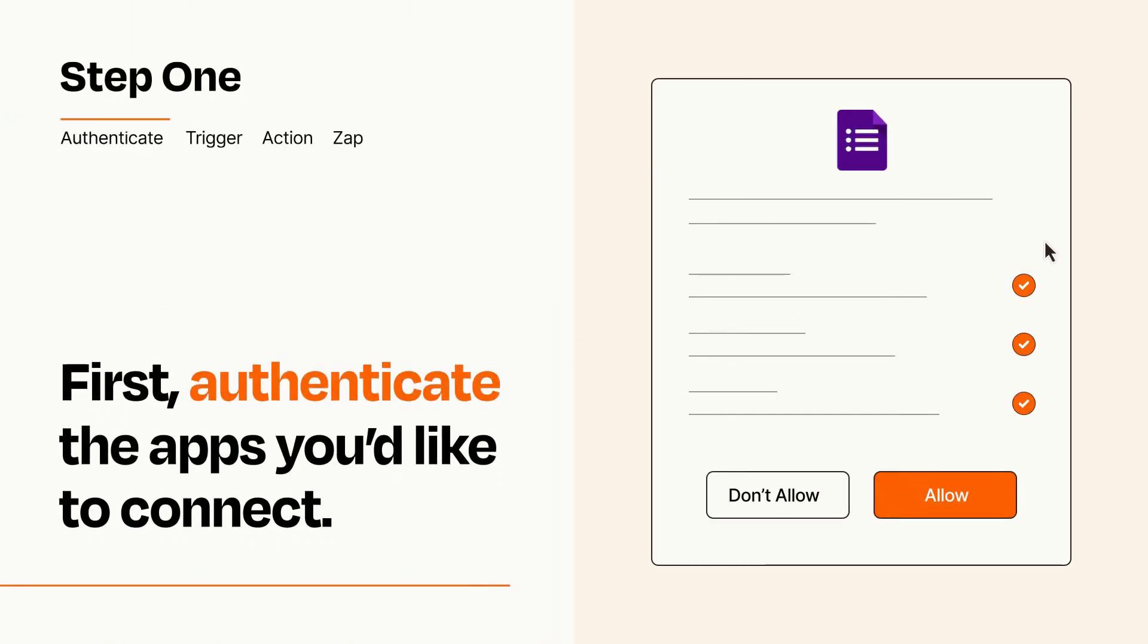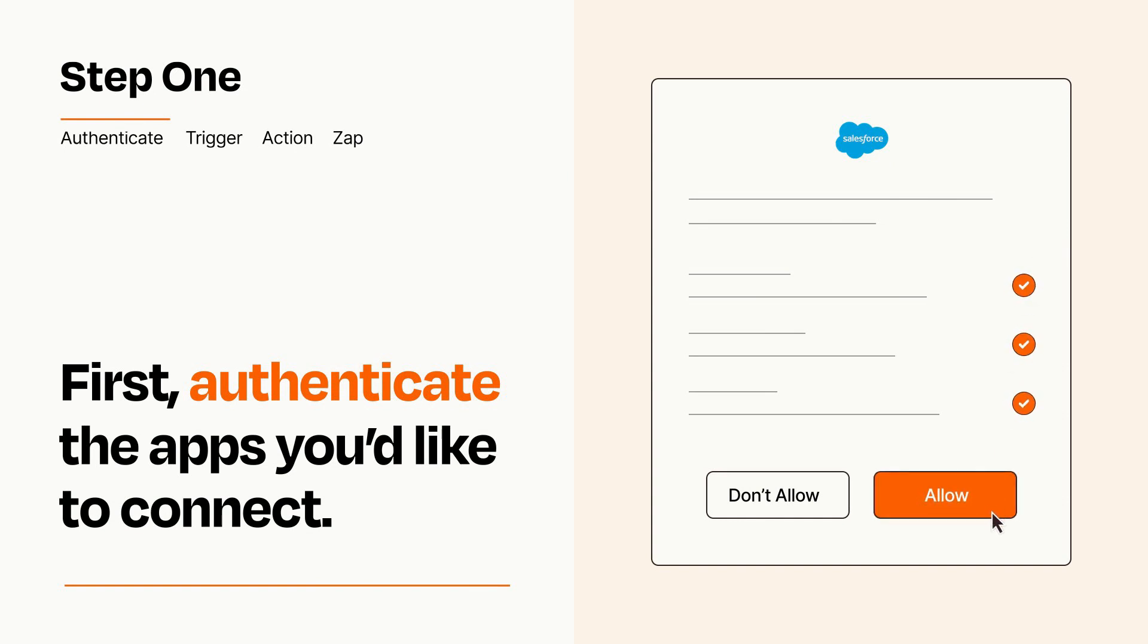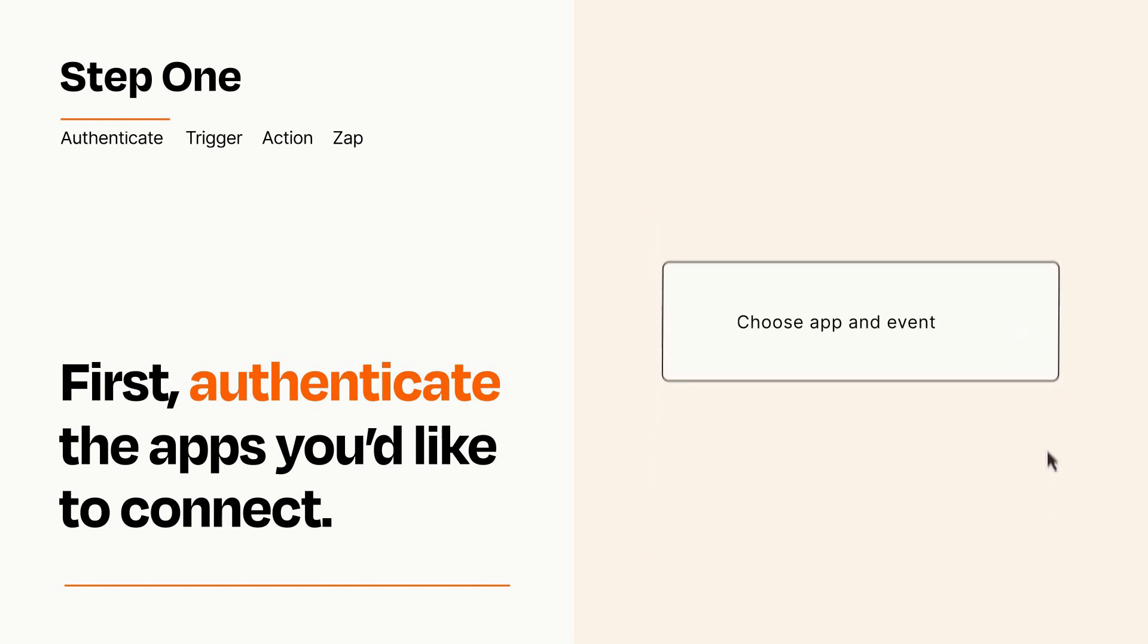To get started, you'll just need to authenticate your apps, which takes just a few seconds. Zapier meets industry standards for encryption when connecting with each of your apps.